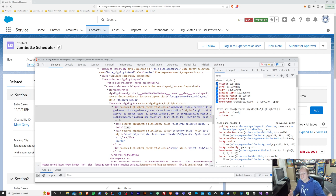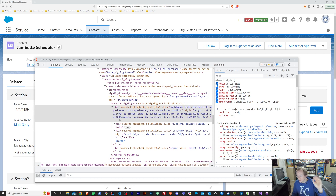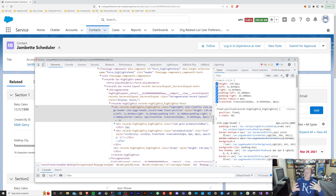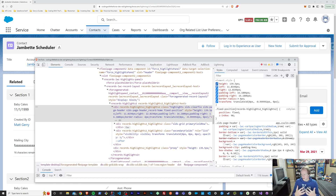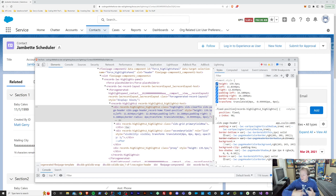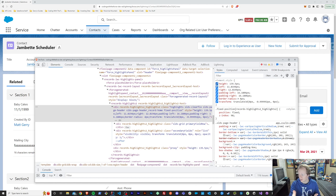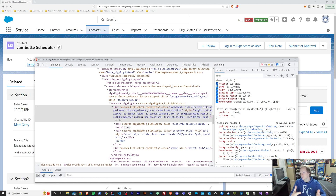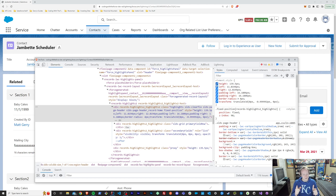What we're going to do to actually override these is create a Lightning Web Component and a static resource. The Lightning Web Component will pull in the static resource, and that static resource — if you didn't know — gets injected into the page and can override all of these default styles.